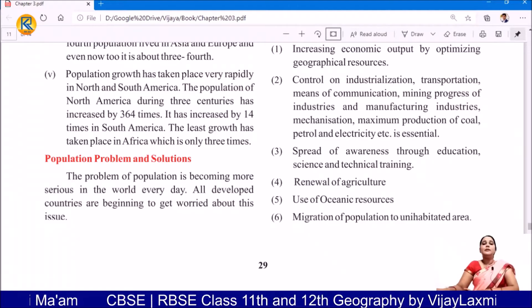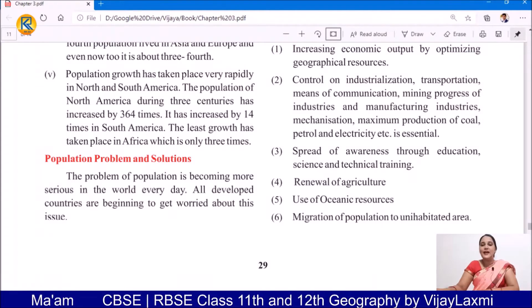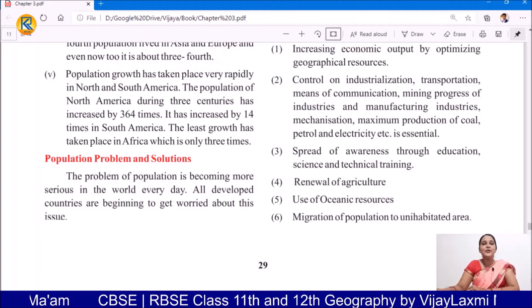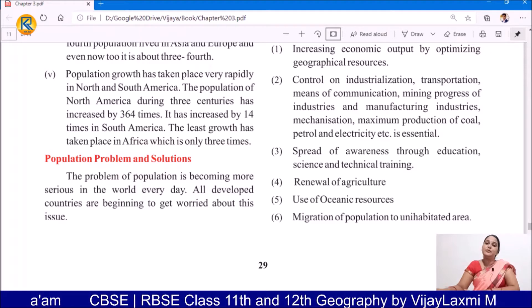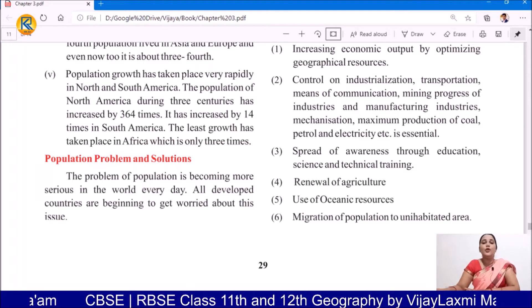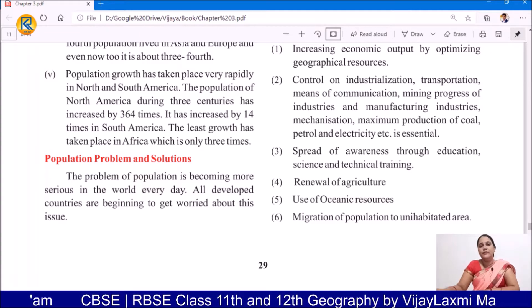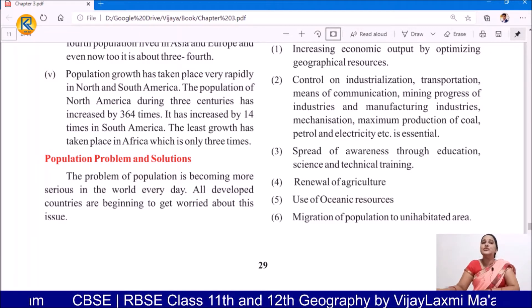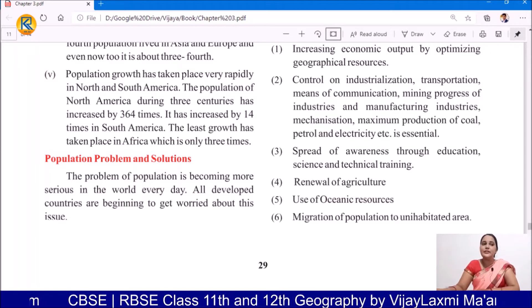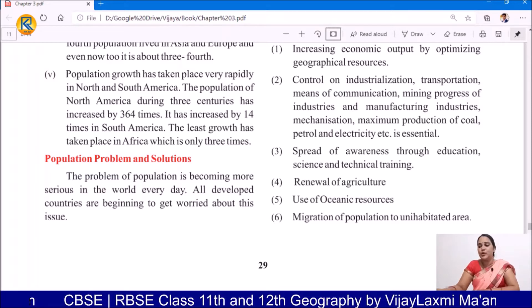Hello students, welcome to our geography class. Today we are going to discuss the population problem and also some solutions related to the population problem.